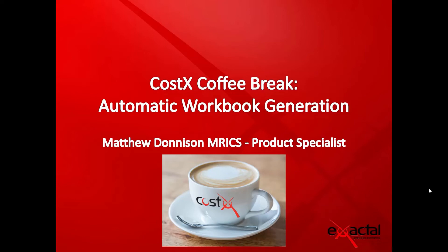Hello and welcome to the next edition of the Costex Coffee Break Classroom Series. Today I'm going to be taking you through the automatic workbook generation process. My name is Matt Donison, I'm one of the product specialists at Exactall.